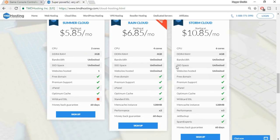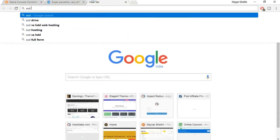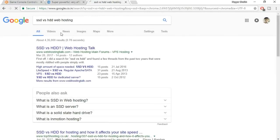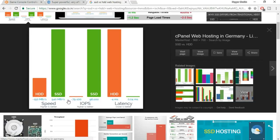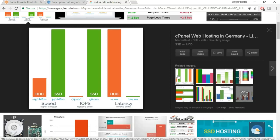The first and most important reason is SSD space. There's a lot of difference between HDD and SSD — you can search 'SSD versus HDD web hosting' on Google and you'll find SSD is way faster. There's also a much lower latency, and lower is better. Basically, your website should load within a few seconds or milliseconds. So the first and most important reason to prefer TMD Hosting is that it provides SSD space — and not only that, it provides unlimited SSD space.